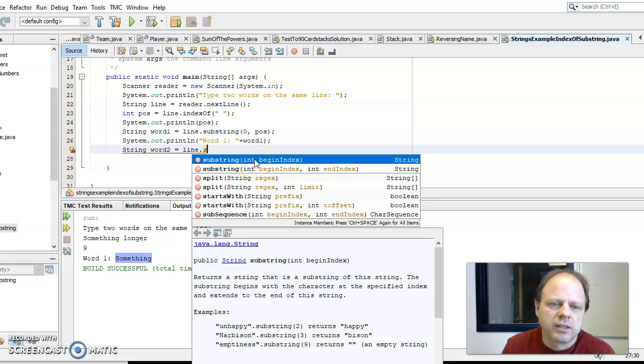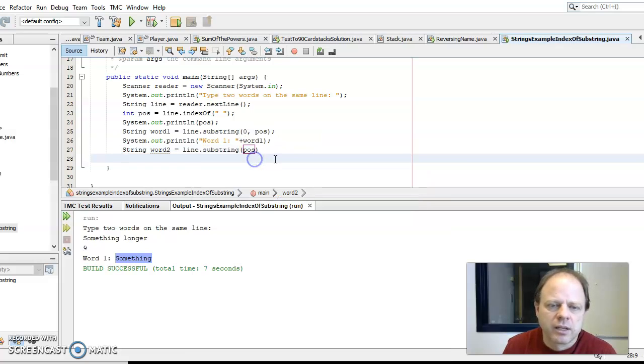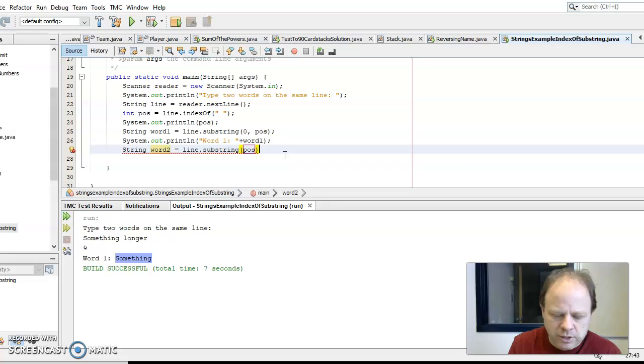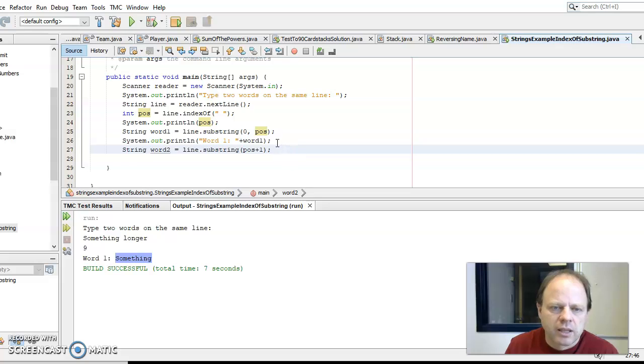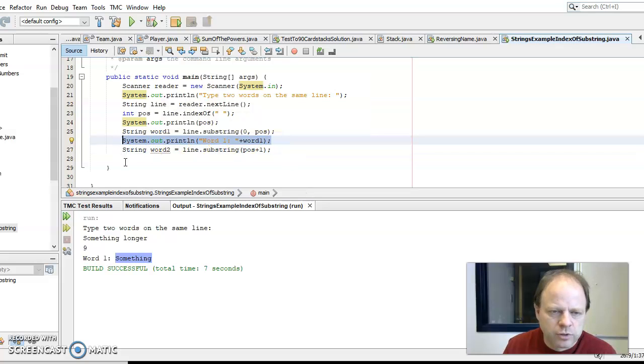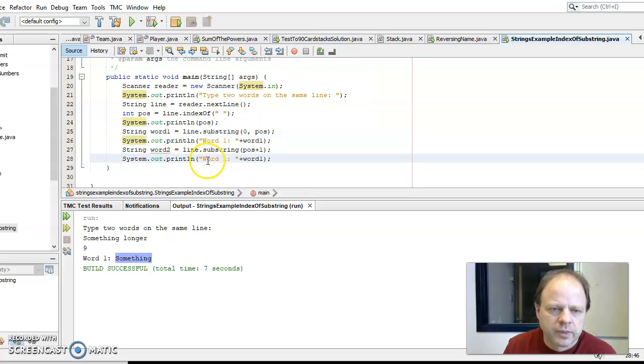Let me go position plus one because I don't need that space, and then I could say word two is word two.